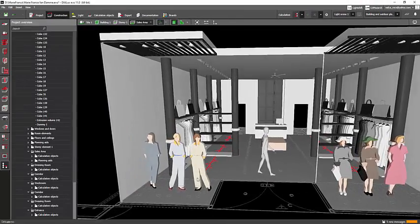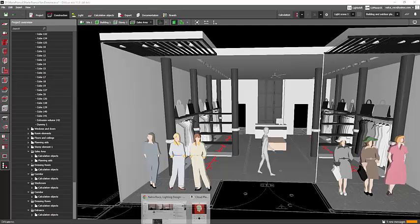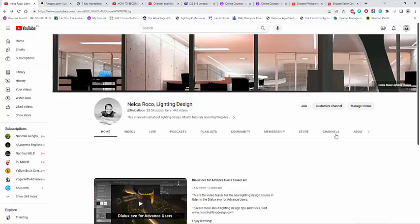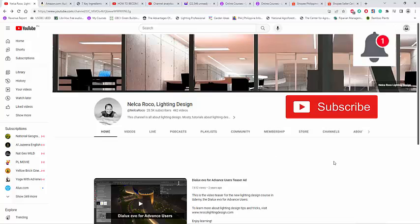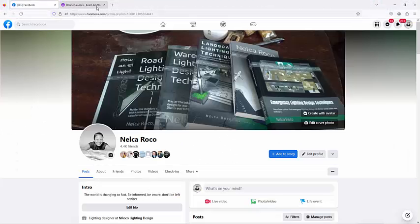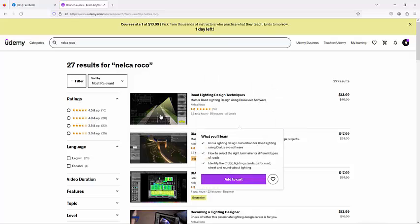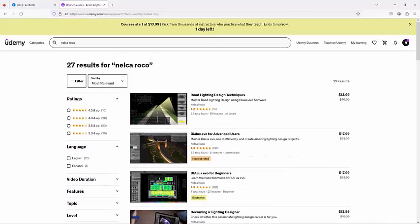But I do have this dummy in my scene now. So that's it for now. Try it yourself and see if it will happen for you like what Miguel described. But for me it's not working properly — the file has actually become bigger. Thank you for the suggestion, Miguel, and I will try it again. So thank you so much and I'll see you again on the next video. Don't forget to subscribe, check the notification bell so you'll get updated, become my Facebook friend, and enroll in my Udemy courses, especially Dialogs Evo for Basic and Dialogs Evo for Advanced Users.